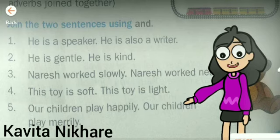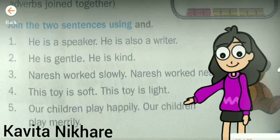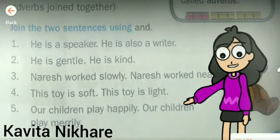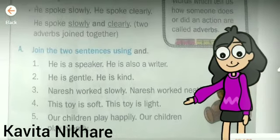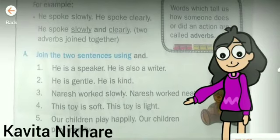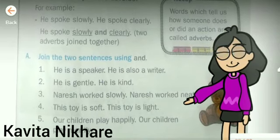We will see the conjunction 'but' in the next period. Bye!